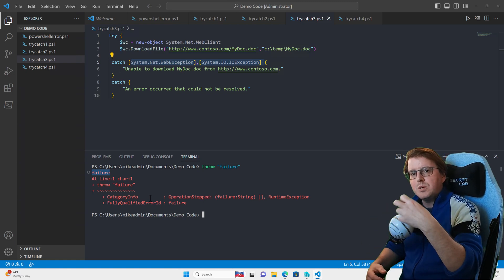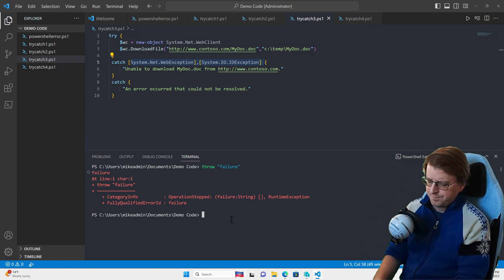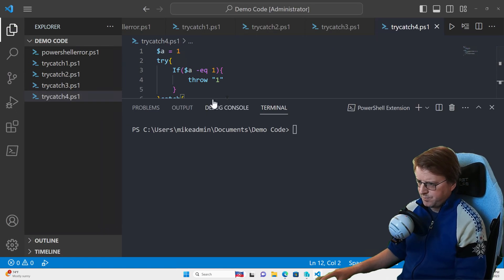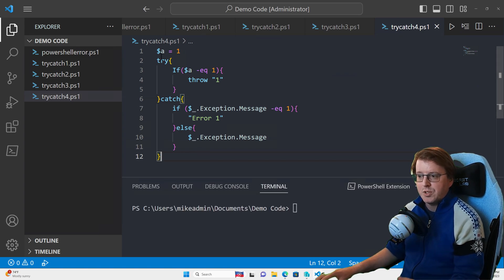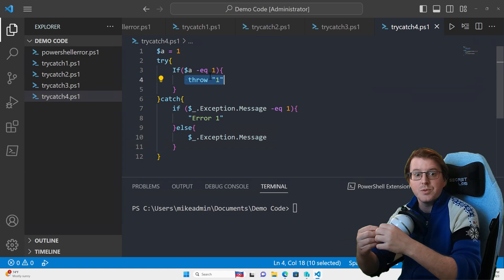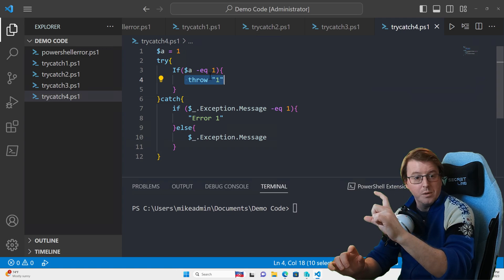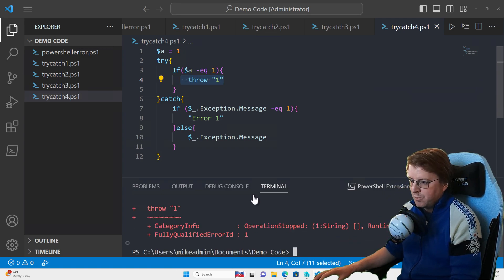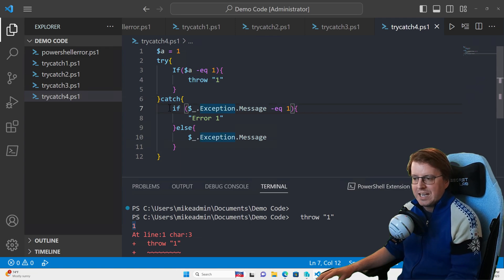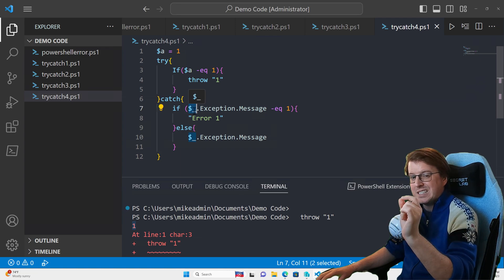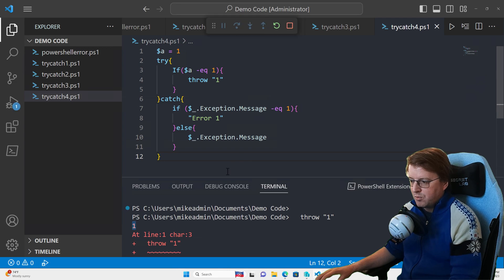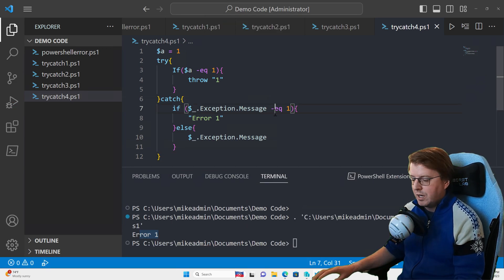We can have multiple catch statements for the same try block. In this example, $a is equal to one, and if $a equals one we throw one — it is equal to one, so it throws an error containing the value one. In the catch block, we use an if statement: if $_.exception.message equals one, throw 'error one,' else throw the exception message itself. Running that gives us 'error one' — we've caught our own specific thrown error.